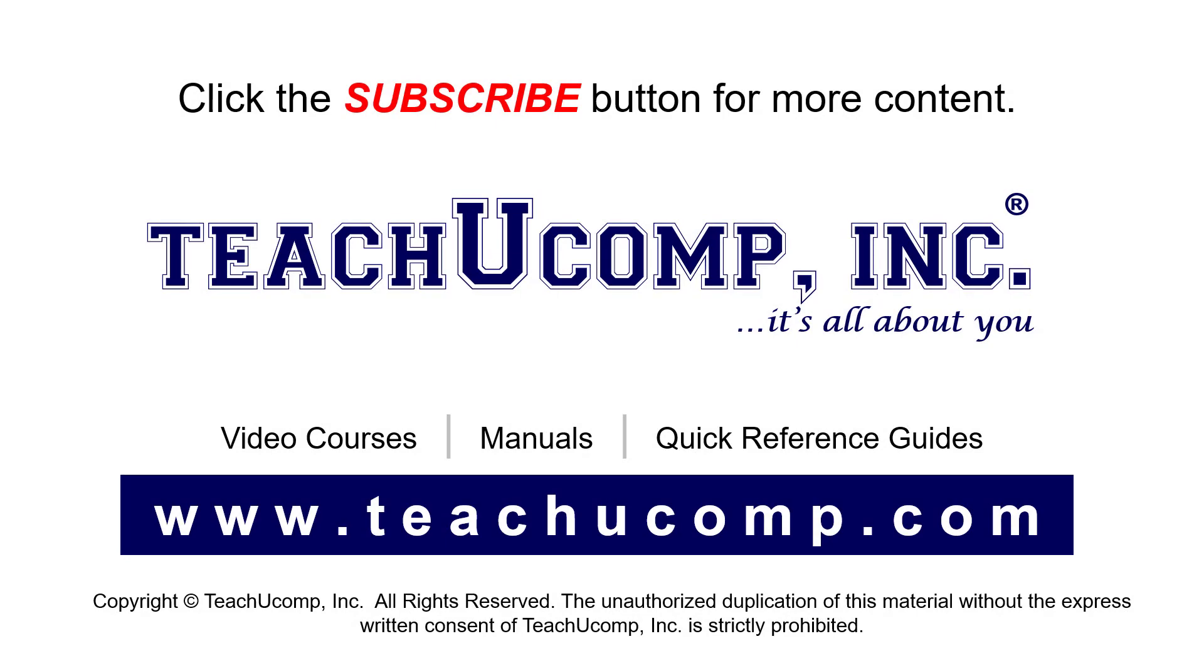Remember to click the Subscribe button to see more of our videos. See our full suite of courses, instruction manuals, and quick reference guides at www.teachucomp.com.